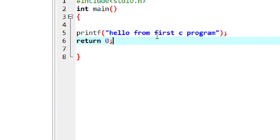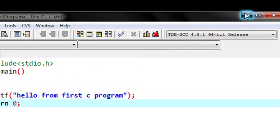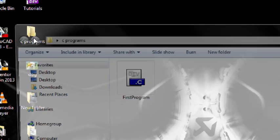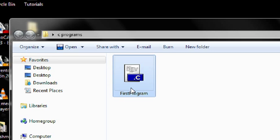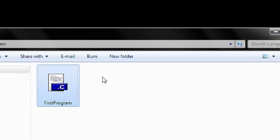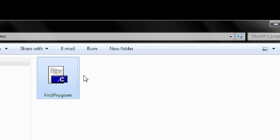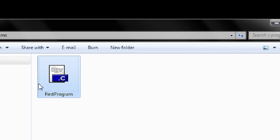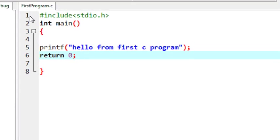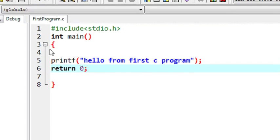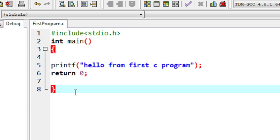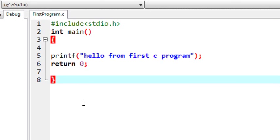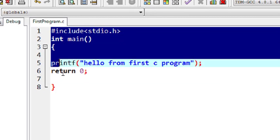Now I have successfully saved this program into the folder named C programs on my desktop. You can see this is the source file I recently saved. Now we can compile. This is the source file — meaning we wrote the program in a high-level language. This program is not understood by the system, so you need to convert this program into machine code. Whenever we compile the program, the compiler converts the source code into machine code format.